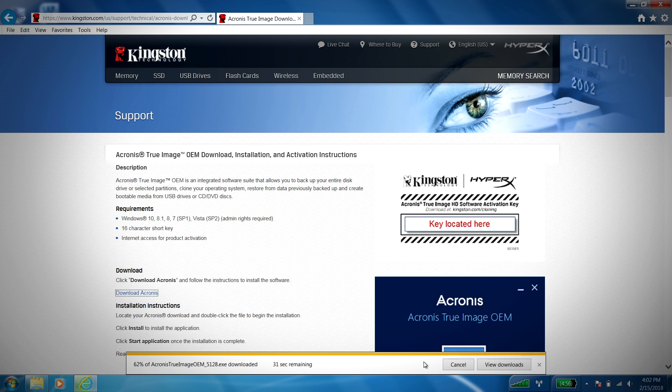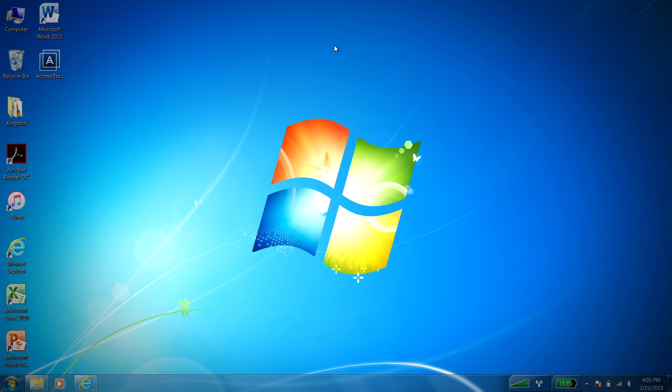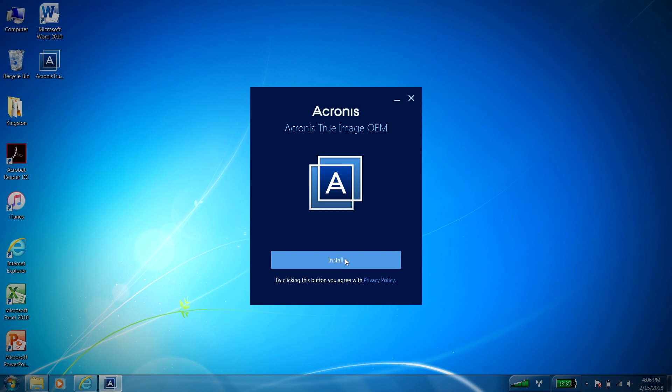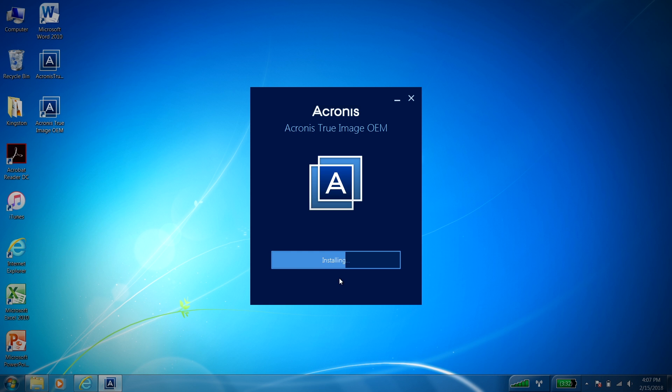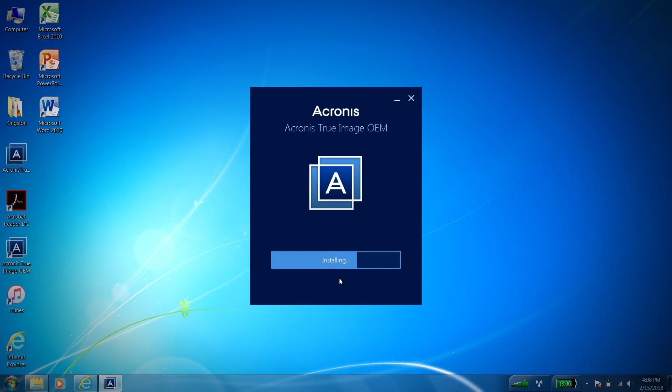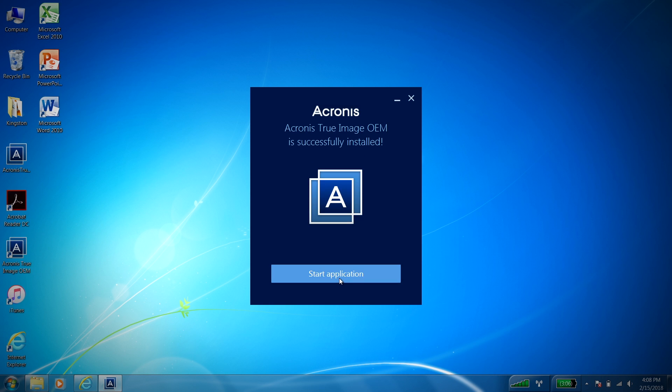Once this is finished, locate the Acronis True Image application and double-click the file to begin the installation. Click on the Install button to proceed. Once the installation is complete, click on Start Application.